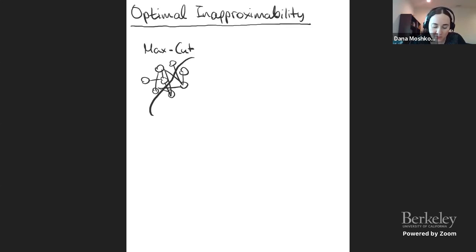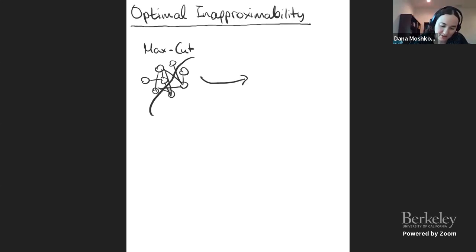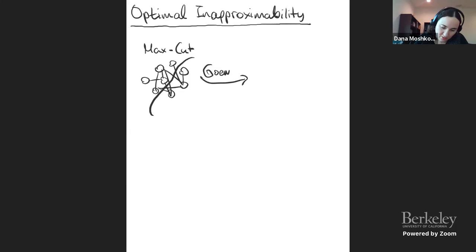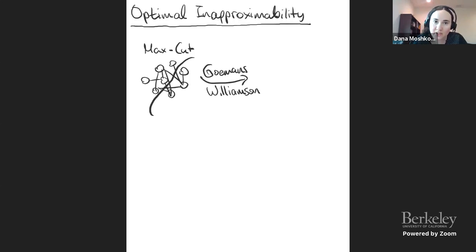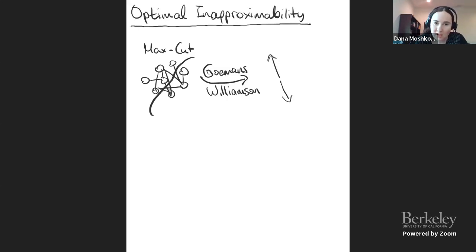This is the Goemans-Williamson algorithm. Even though Michel is Belgian and his name is Goemans, we all call it Goemans-Williamson. What it says is: let's identify a vector in R^n with each vertex.